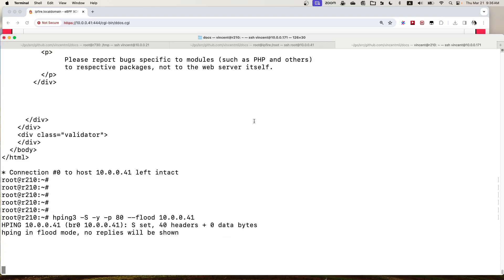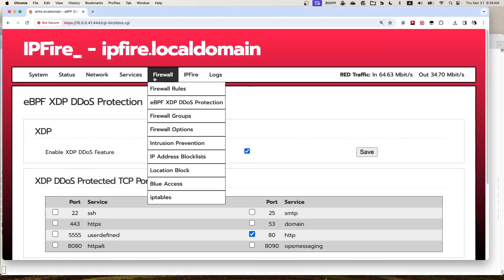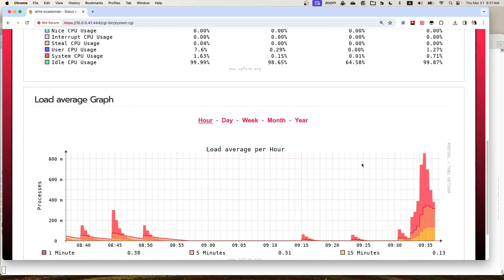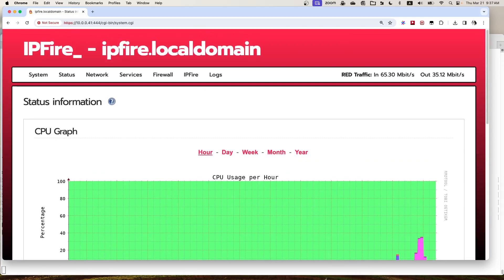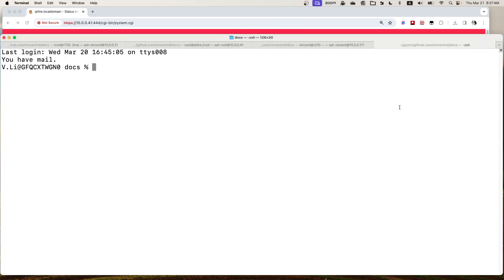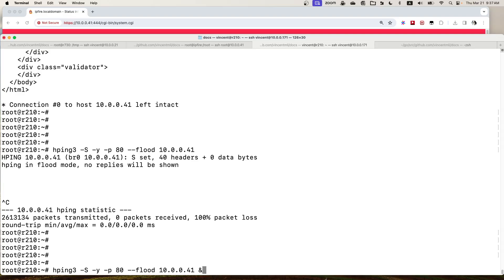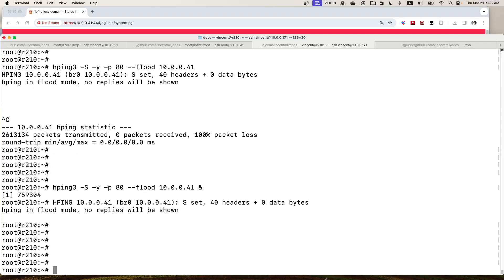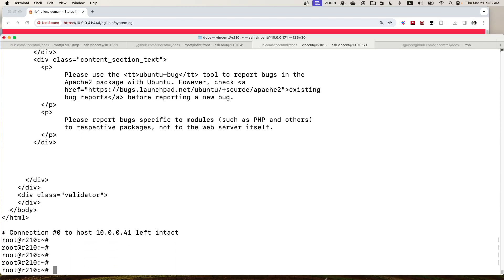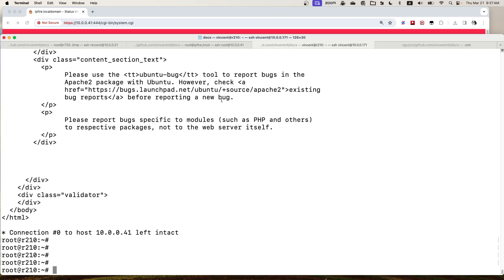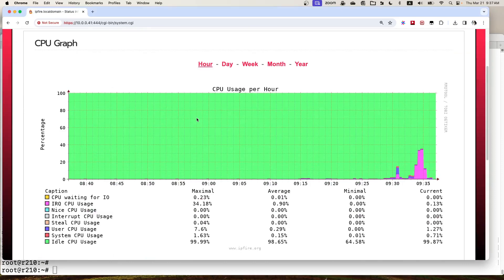We start the SYN flooding attack again and send a normal request — it's working. Our web UI is very responsive, the graphs show up immediately. Under the SYN flooding attack, a normal good request gets a back-end server response immediately. This demonstrates how easy it is to enable the DDoS feature from the web UI. Thank you.